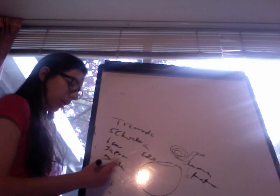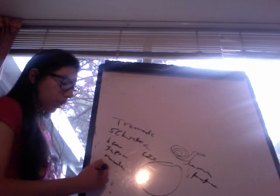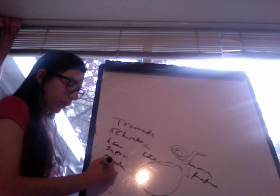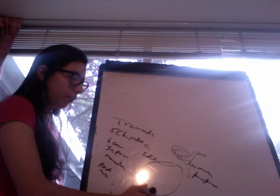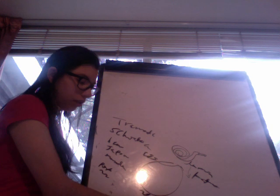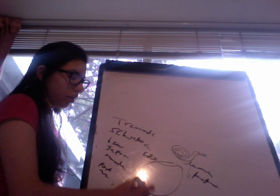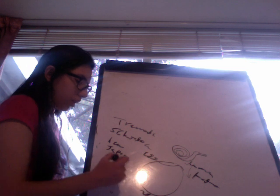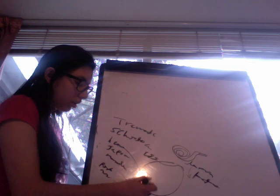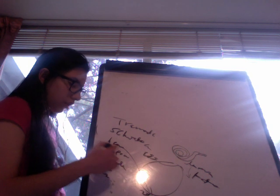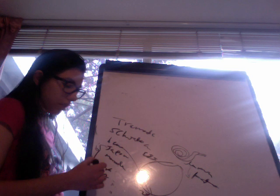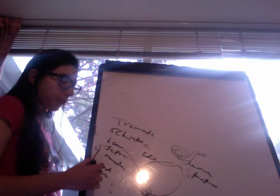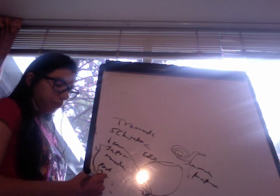The larva migrates through veins to the portal vein or venous plexus of the bladder. The bladder location is for Schistosoma hematobium, while the portal vein is for Schistosoma japonicum and mansoni.